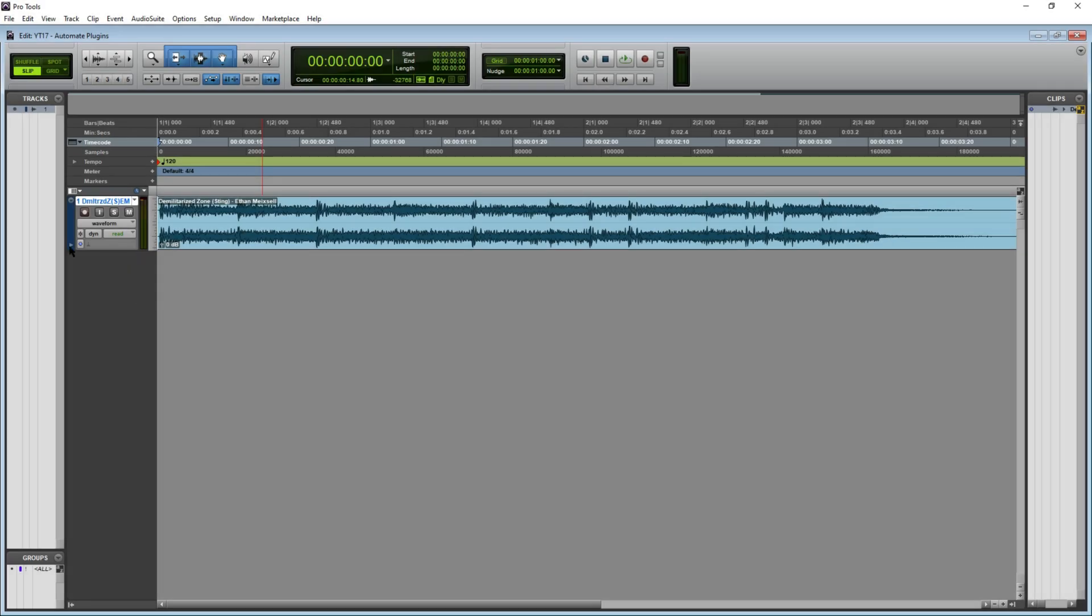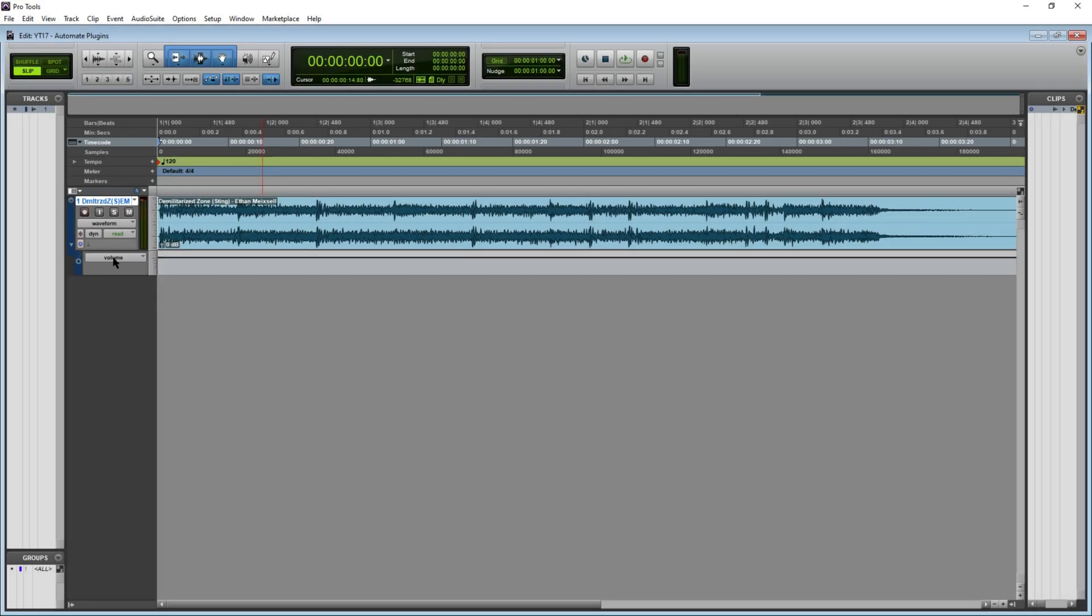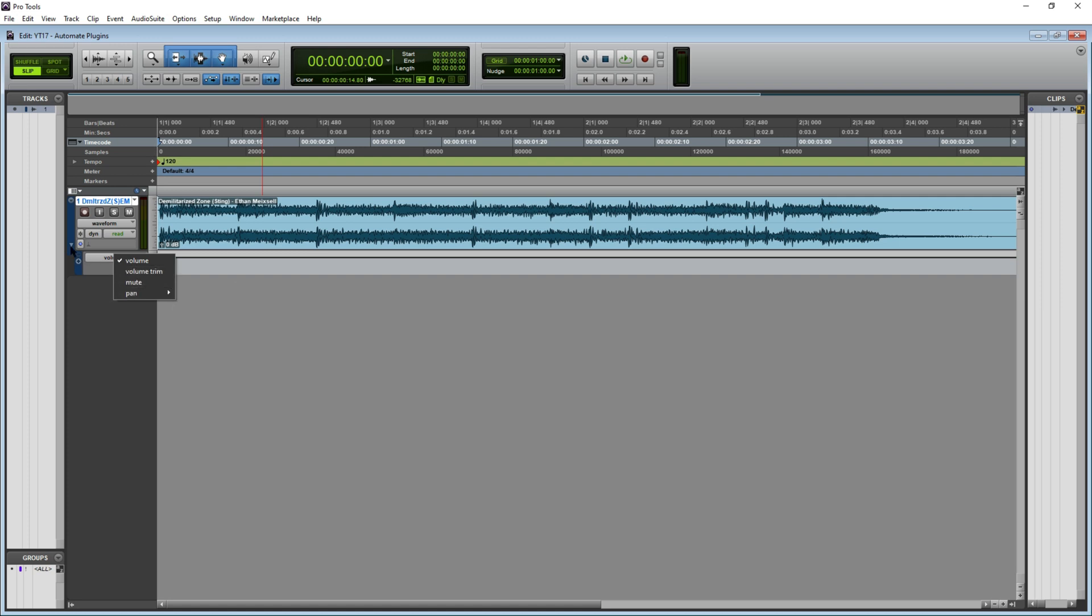By default, Pro Tools enables you to automate volume, volume trim, mute, and pan options using the automation lanes.